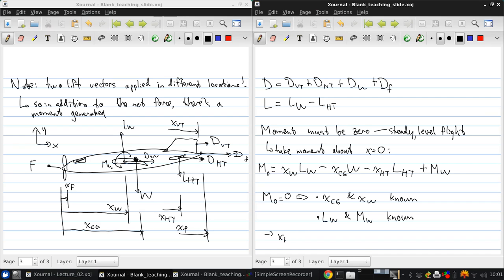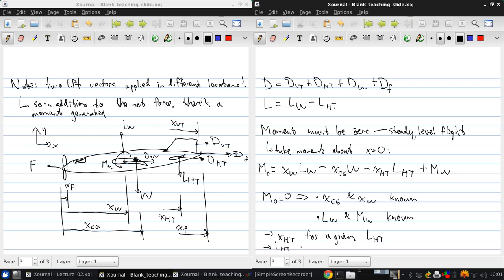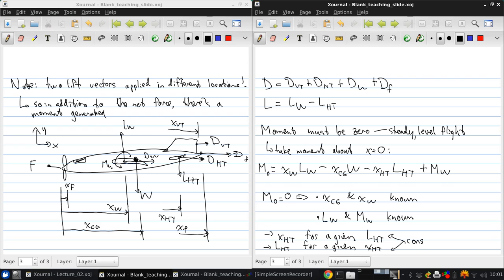Then this equation lets us say, well, we can get x ht for a given l ht. Or, we can do the opposite. We can determine the lift required for the horizontal tail for a given horizontal tail location. And typically, you'll actually be considering both of these aspects.